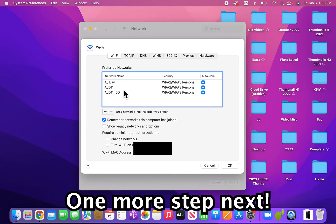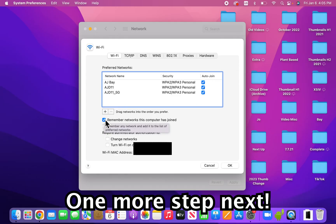And also as a bonus, if you don't want your computer to automatically remember networks that you join, then uncheck this.